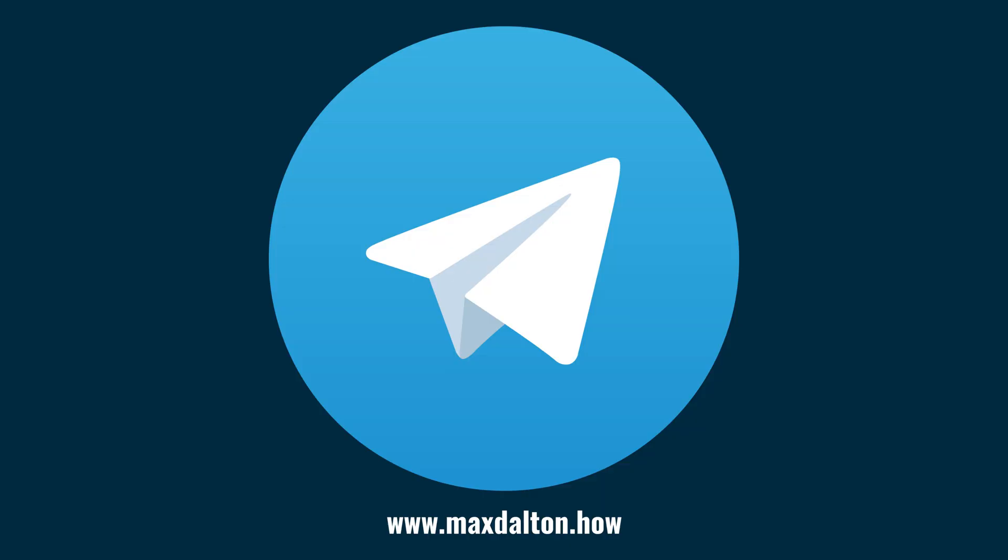If you liked what you saw here, click the video links on the right side of the screen to check out another video, or click the logo on the left side of the screen to check out my tutorial website at www.maxdalton.how.